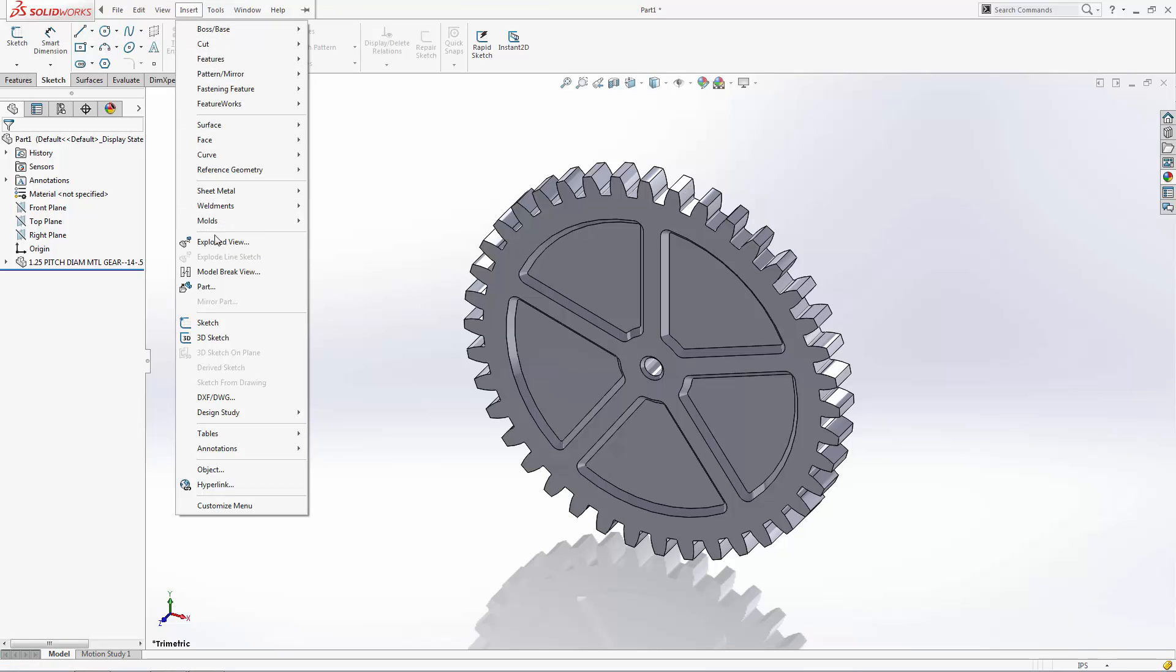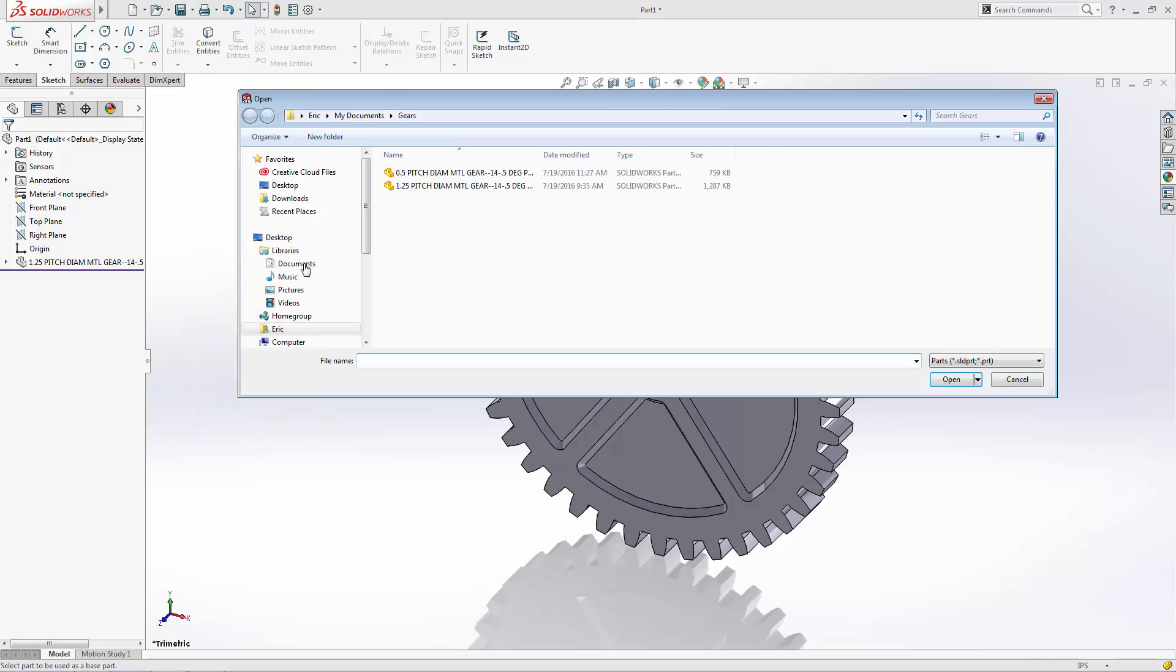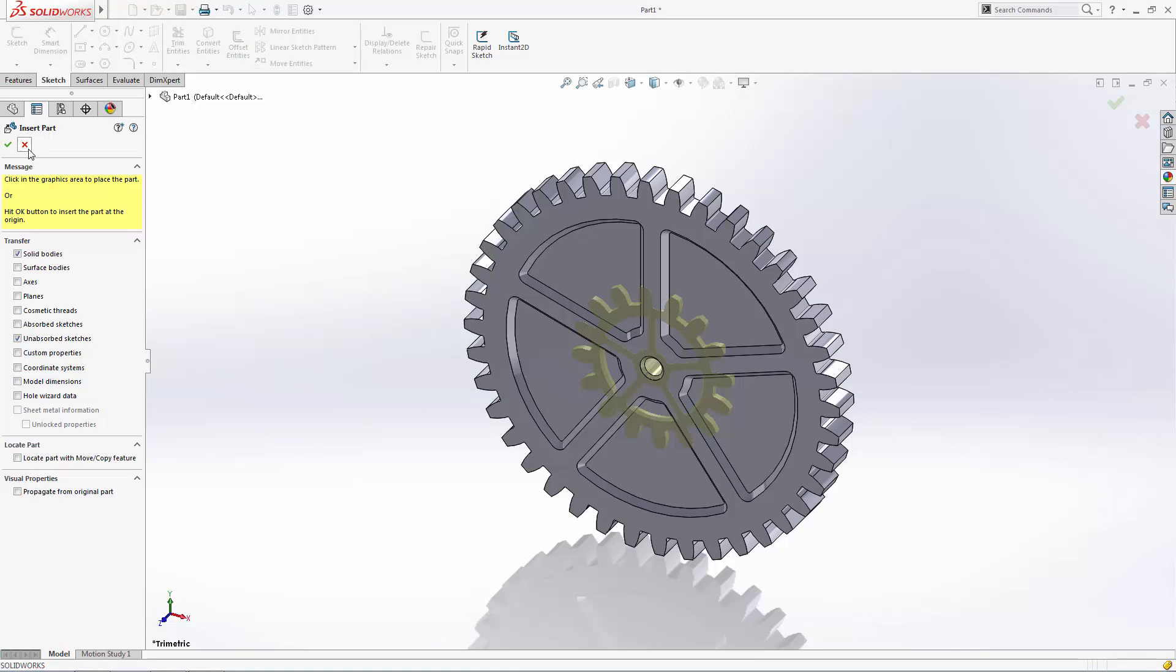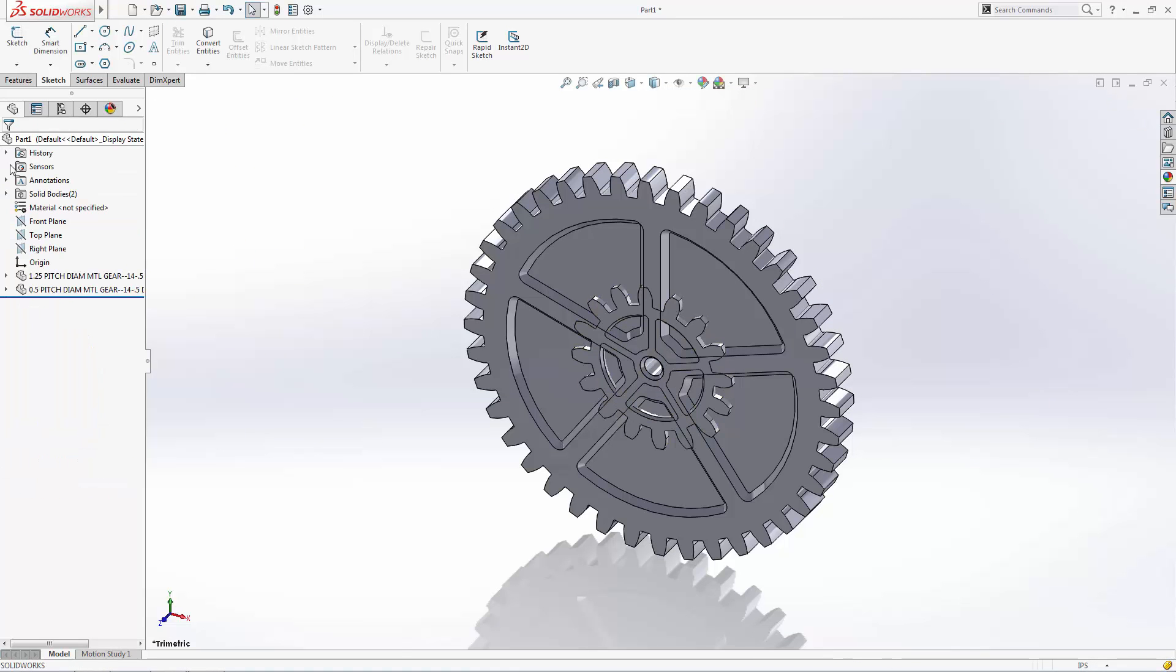Now let's insert our 0.5 inch gear following the same procedure, making sure we choose to import the unabsorbed sketches again.